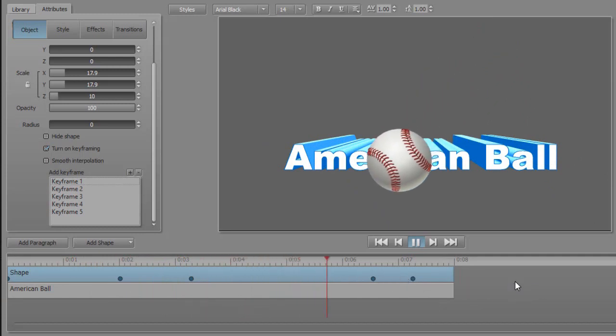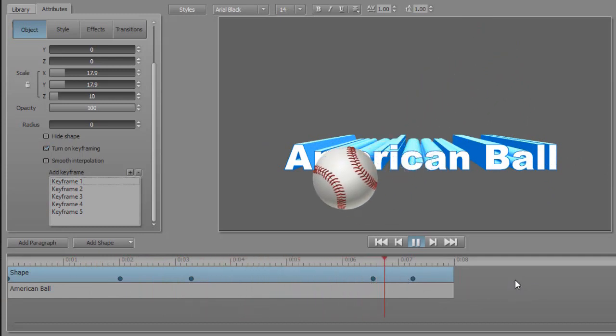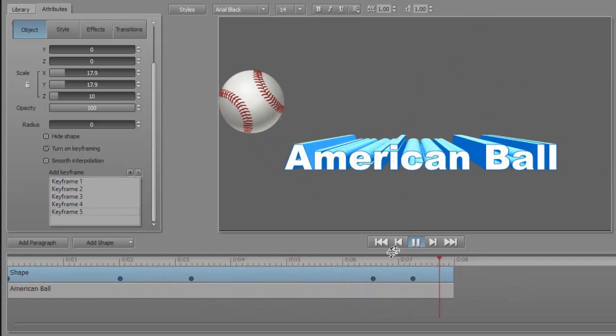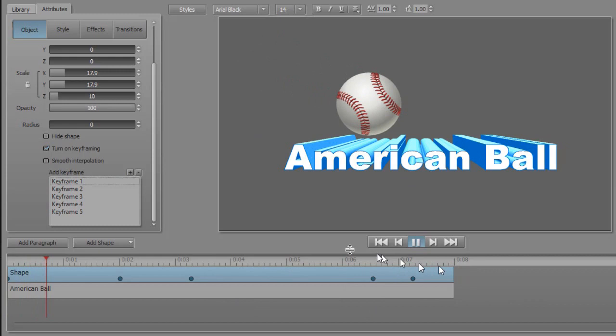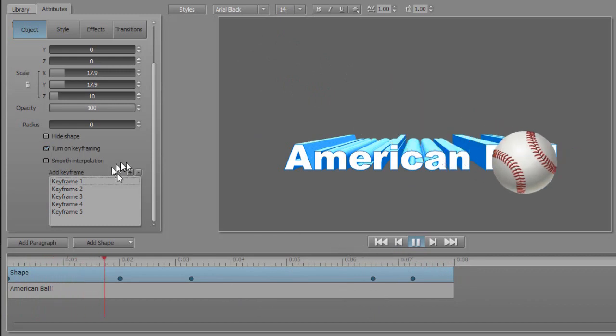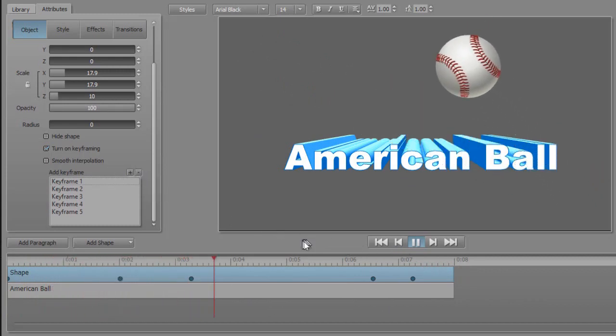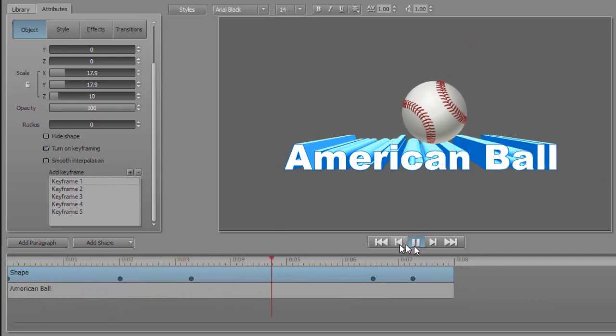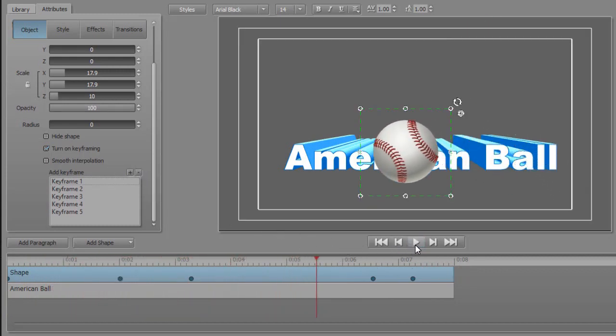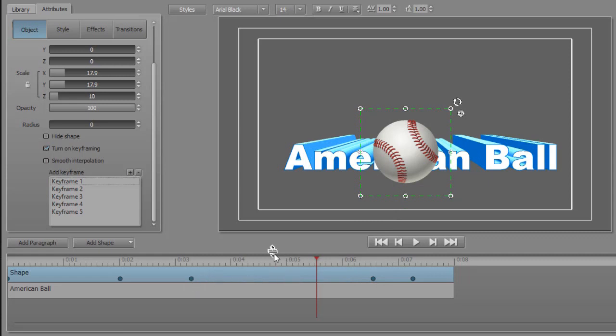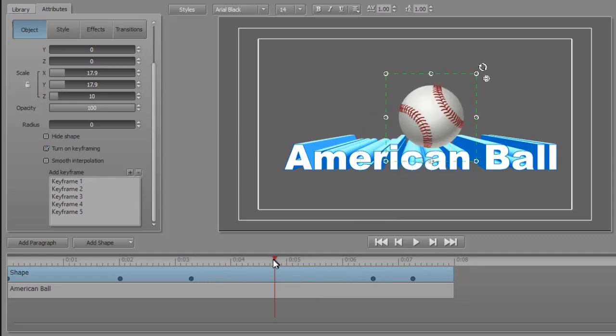There are other things you can do with timing of keyframes. Let me show you another option that you have here. We're going to add a keyframe between number three and number four. I'll click here and I'll click on plus. Now it re-numbers all the keyframes.